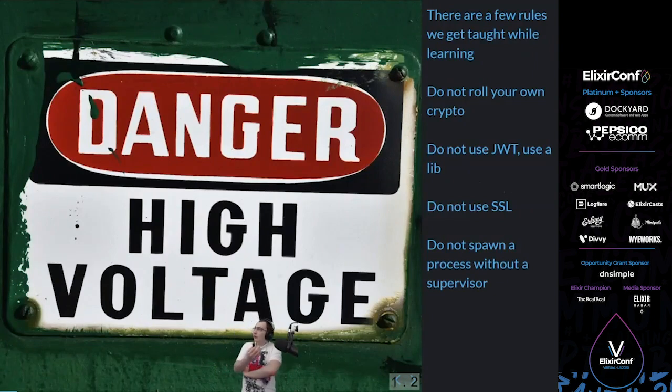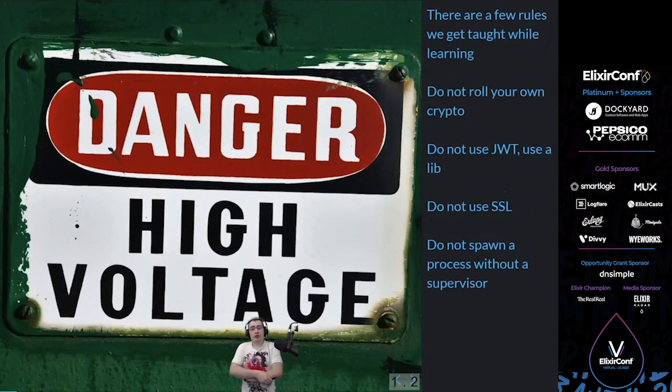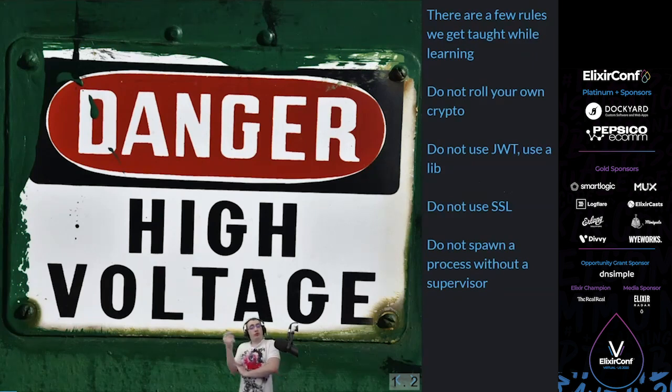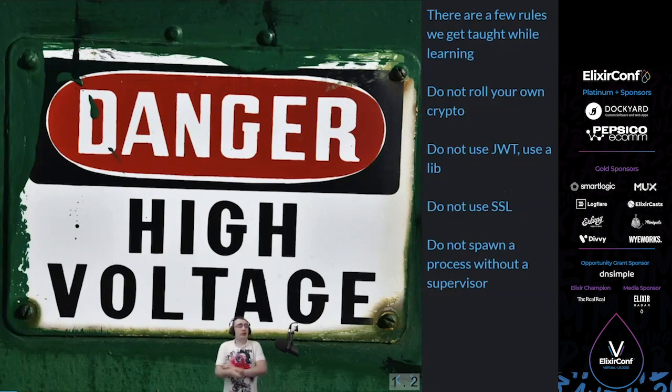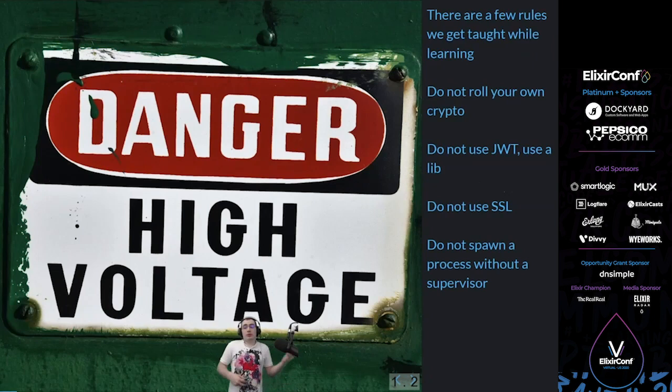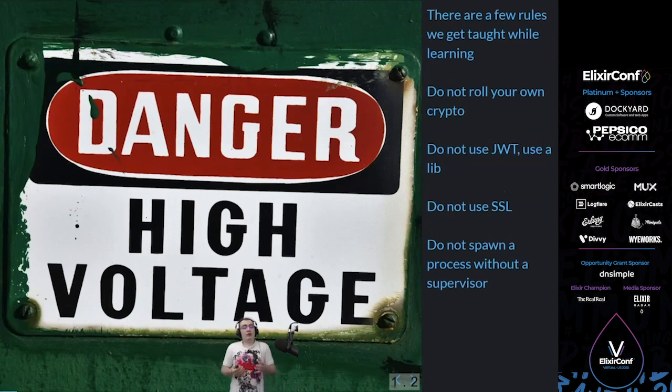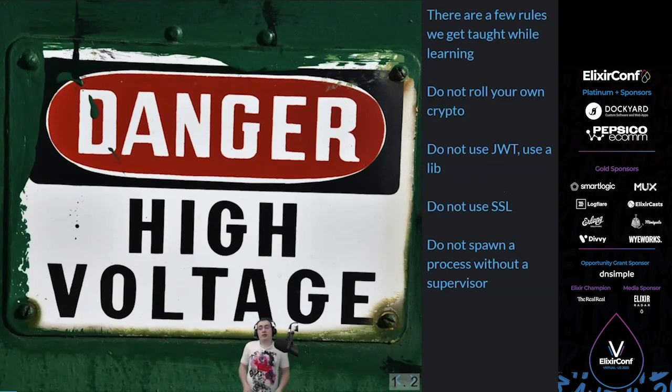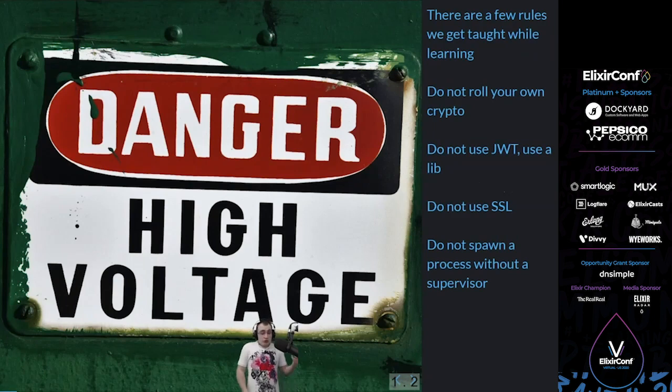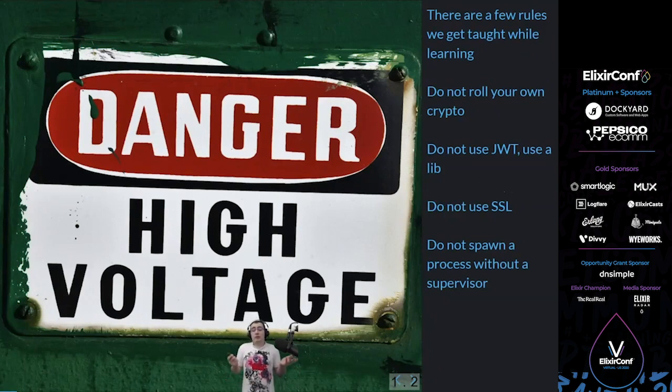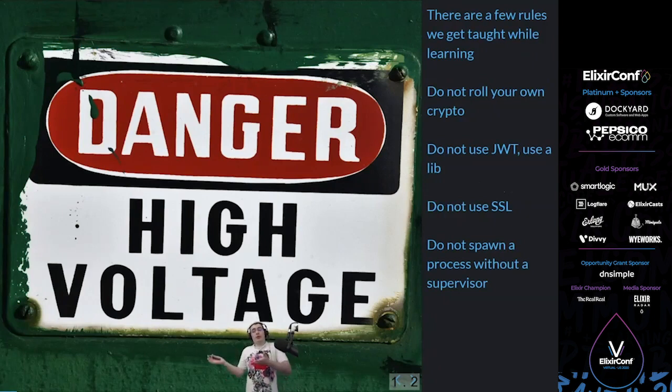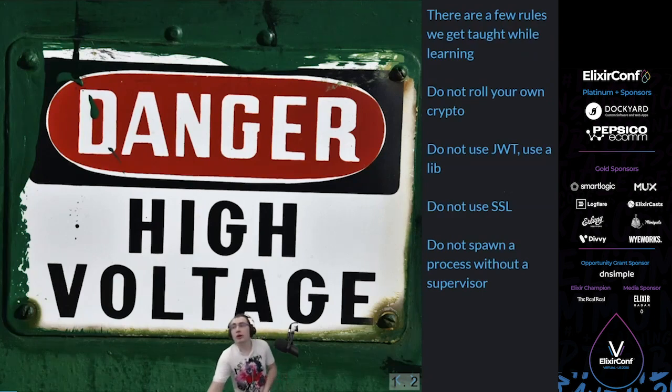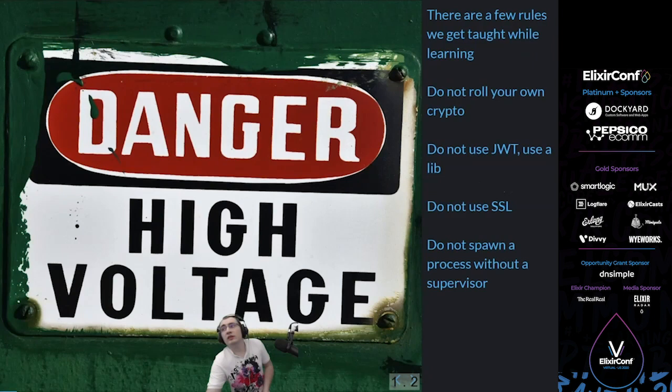When we grow as distributed software engineers, there are a few rules that we get taught. Things like do not roll your own crypto. That's a classic software engineer lesson. Do not use JWT, just use a lib that interacts with it, but don't use it directly. Do not use SSL, you should now use TLS, at least V1.2, please use V1.3 if you can. In the BIM world, we have things like do not spawn a process without a supervisor.